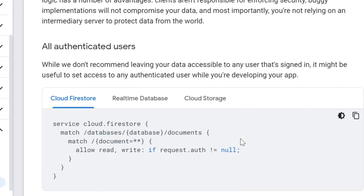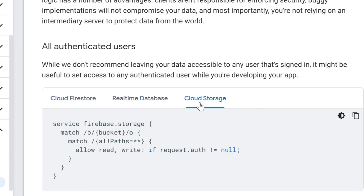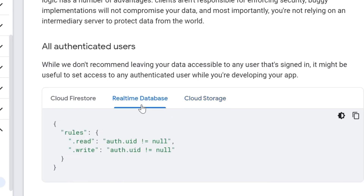The third condition is authenticated users. Only authenticated people can access the database, meaning they have to create an ID and password for accessing your database using email, phone number, GitHub, Facebook — any kind of authentication you can implement because Firebase allows all of them. Here you can see for Cloud Firestore, for Real-Time Database, for Cloud Storage — they are allowing access only when the user is authenticated.